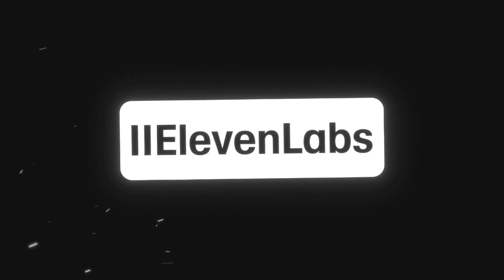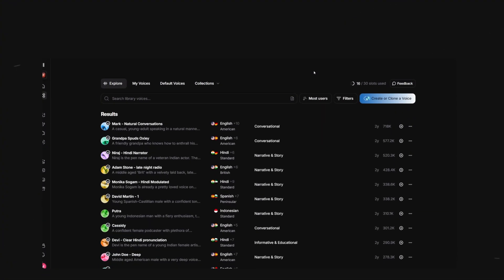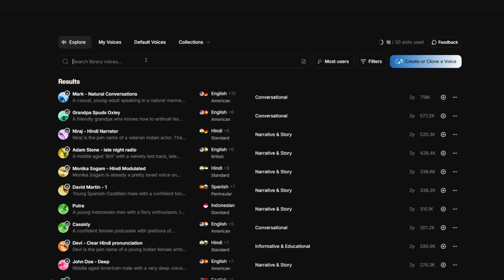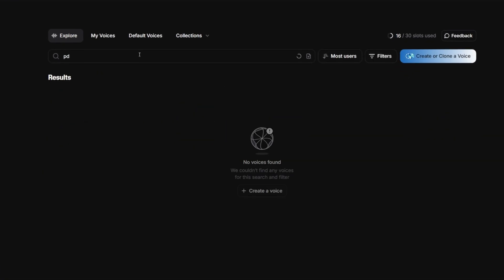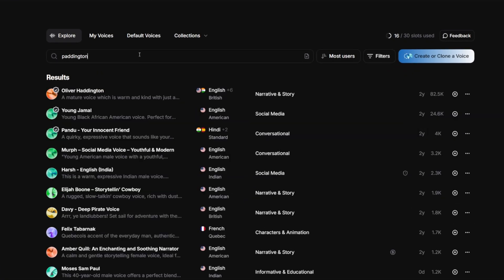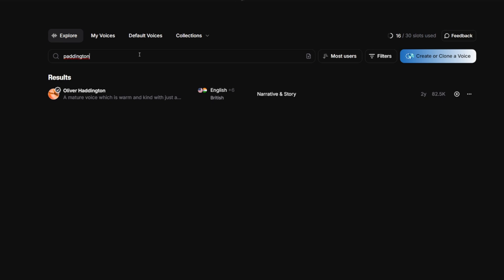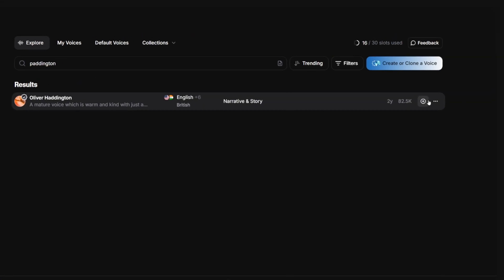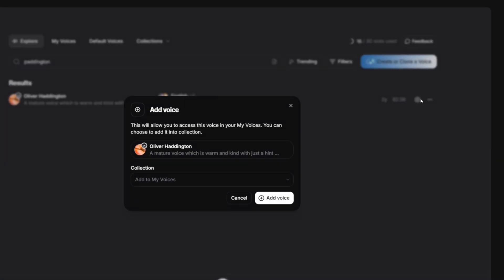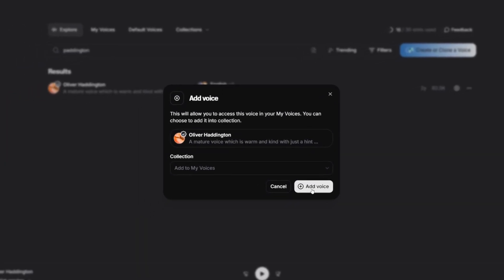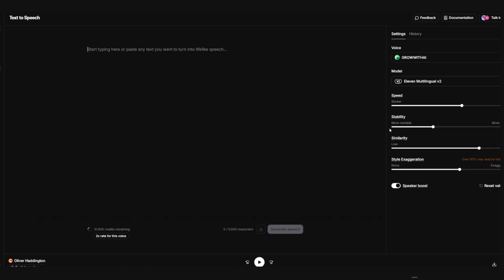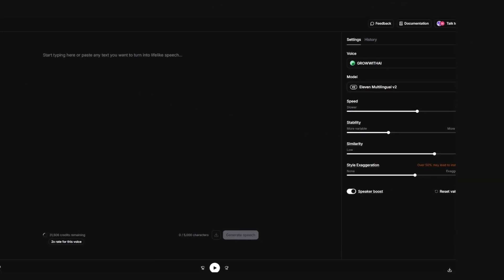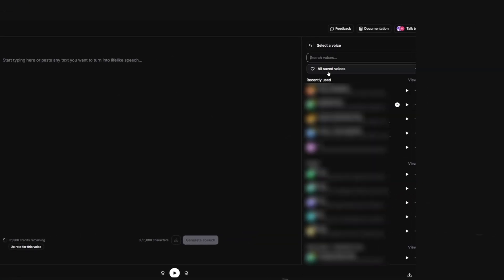We will use Eleven Labs for this since they have the most realistic sounding voices and it's really cheap. Once you are in click on voices here you can go with one of their pre-made voices. From my personal experience the Paddington voice is spot on for these documentaries. So to use it on the right click on this small icon and then you want to head over to the text to speech tab.